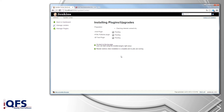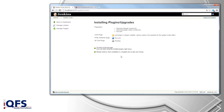Before Jenkins begins downloading the QF-Test plugin it will check if you have the HTML Publisher and JUnit plugin installed, and will also download those in case you don't already have them. Once the installation is complete you have to restart Jenkins for the plugins to work, then go back to your dashboard.